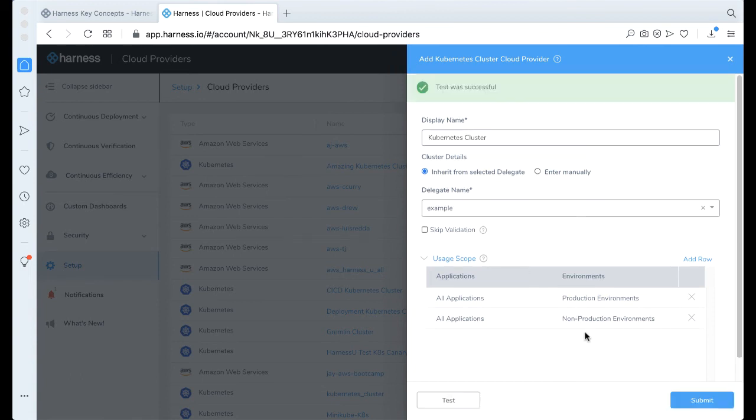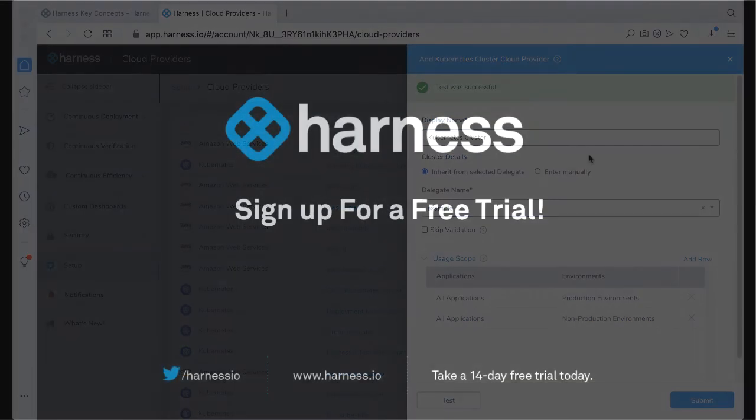And bam! Just like that, you have a Harness Delegate installed in the Kubernetes cluster, or in this case, Minikube. And now you're able to deploy to it with Harness if you add it as a Cloud Provider.